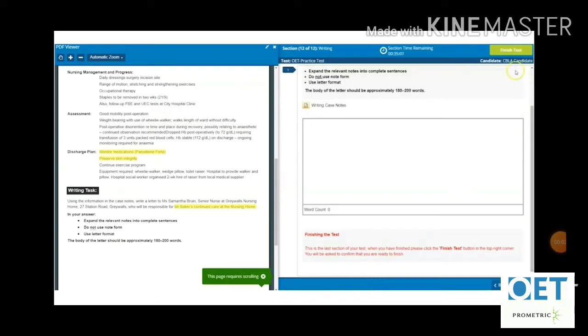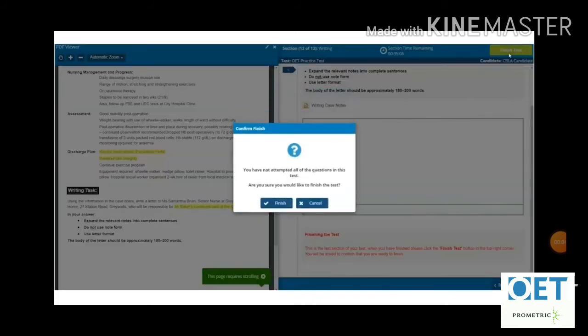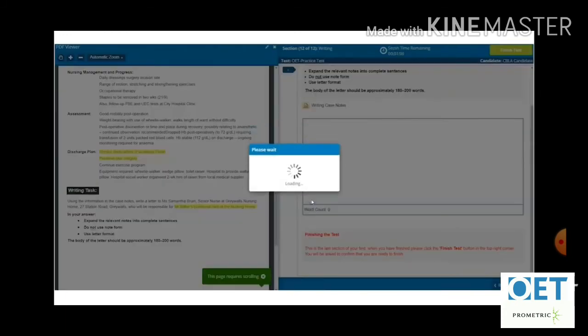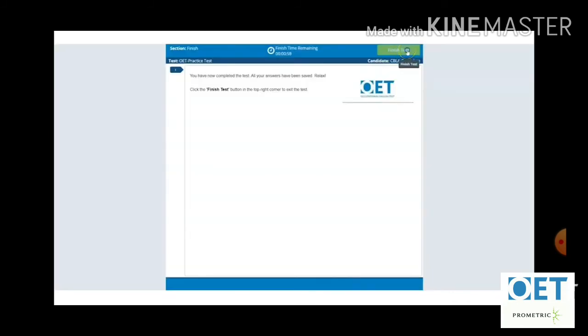Once you are done, in the upper right-hand corner there will be a 'Finish Test' button. Click on it, and it will ask you to confirm a second time — so do not worry if you click it once by accident, as you cannot accidentally submit without confirming. After confirming, it takes you to the main window where there is another 'Finish Test' option on the right-hand side.